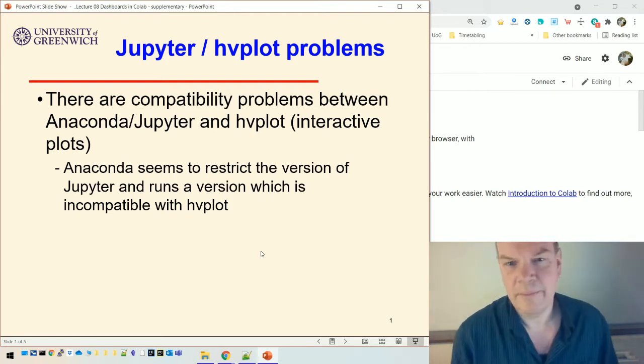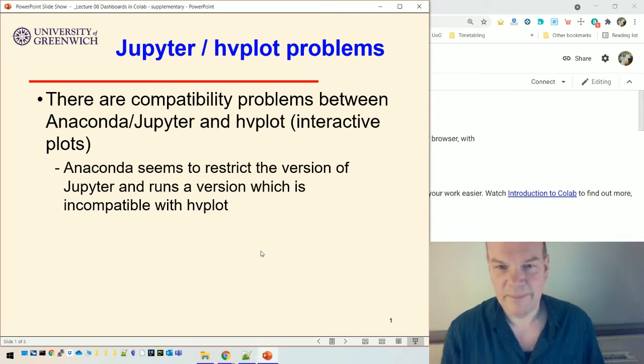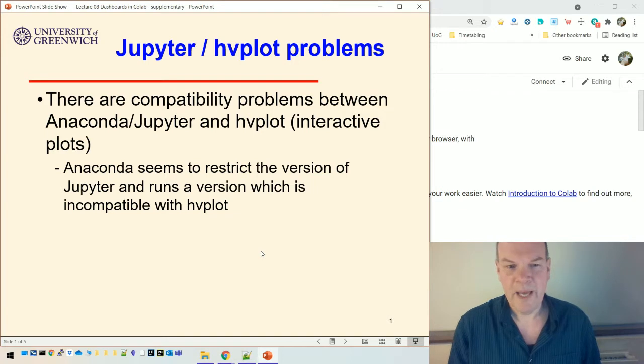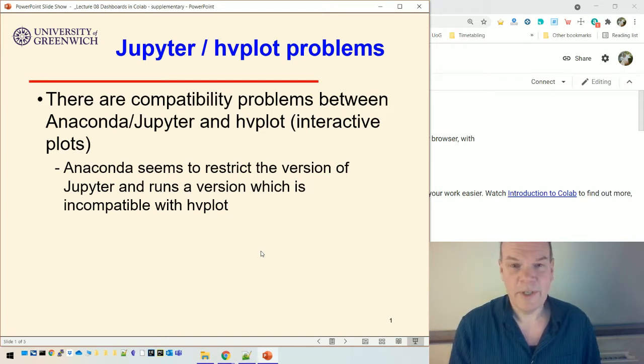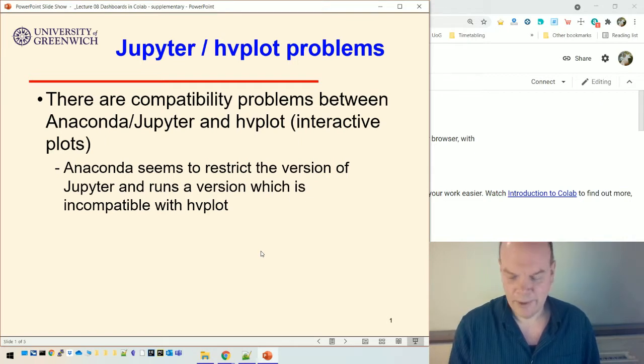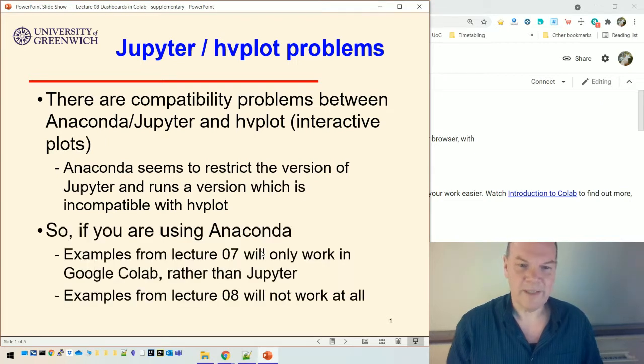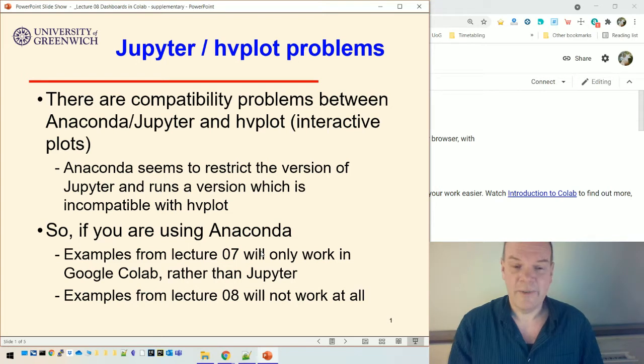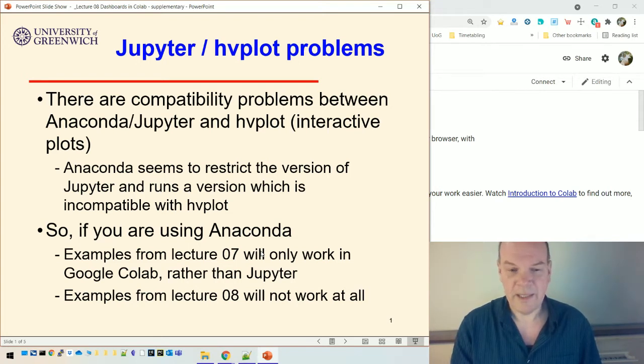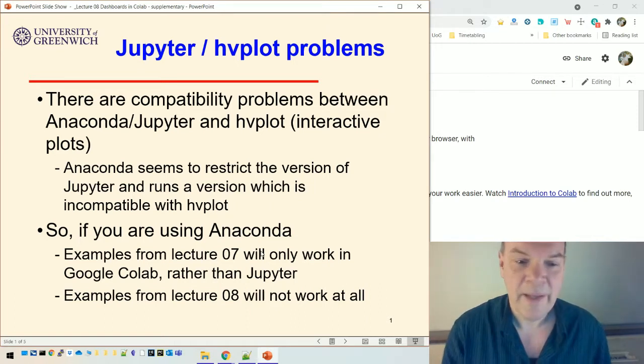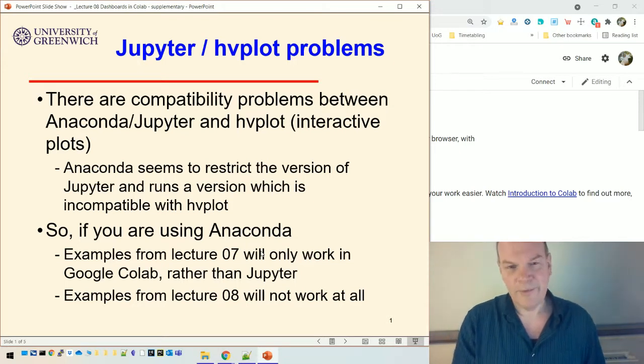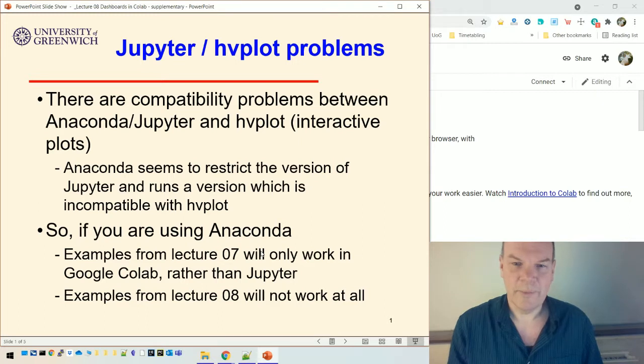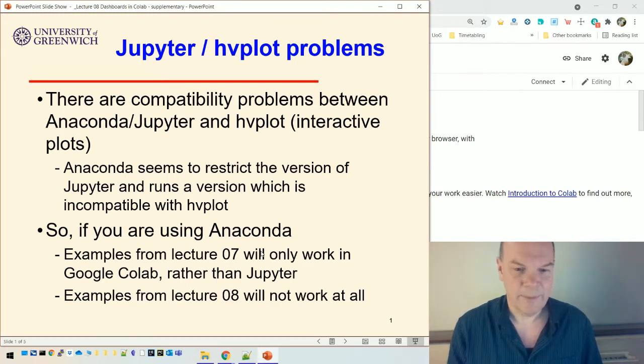So Anaconda, if you're familiar with it, is an environment which allows you to run lots of Python applications, and in particular, one of them is Jupyter. And it seems to restrict the version of Jupyter that it will allow you to run. And that version doesn't seem to be compatible with hvplot. So what that means is if you're working from Lecture 07, you'll have problems. And what I suggested for that one was that you use Google Colab to do those examples. But it also means if you're working from Lecture 08, which uses a panel to build a dashboard and then uses hvplot to build interactive plots inside that dashboard, it won't work at all.